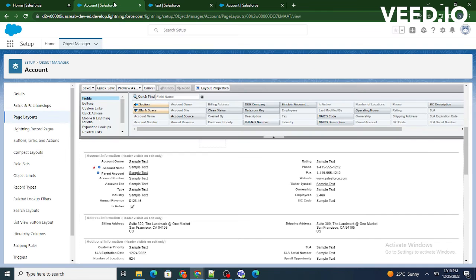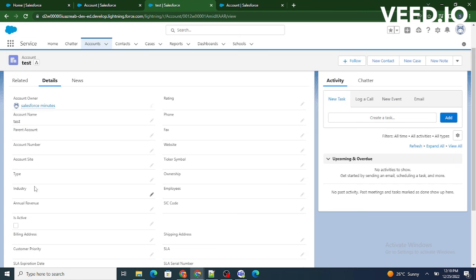So for this demo purpose what we are going to do is we are going to remove annual revenue field from our page layout, so this annual revenue field will be no longer visible to us on the screen.